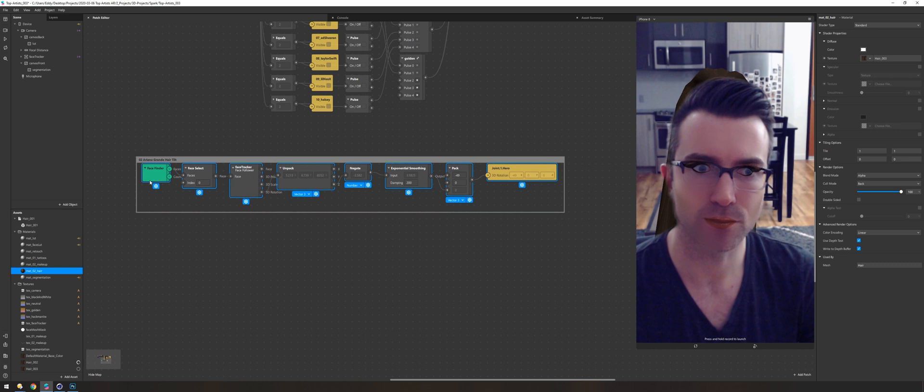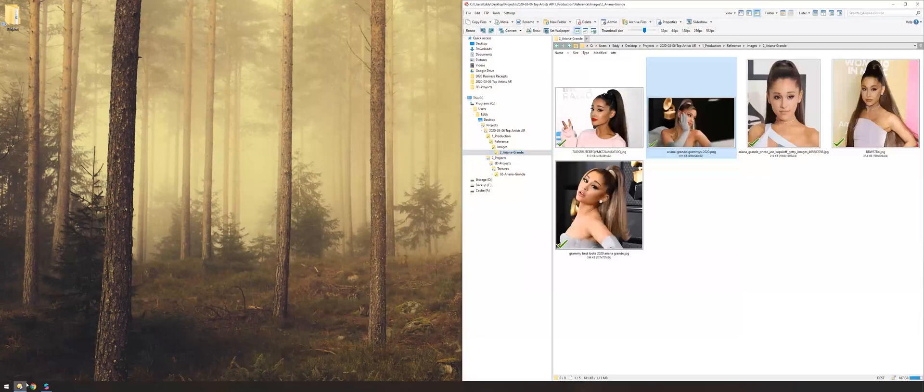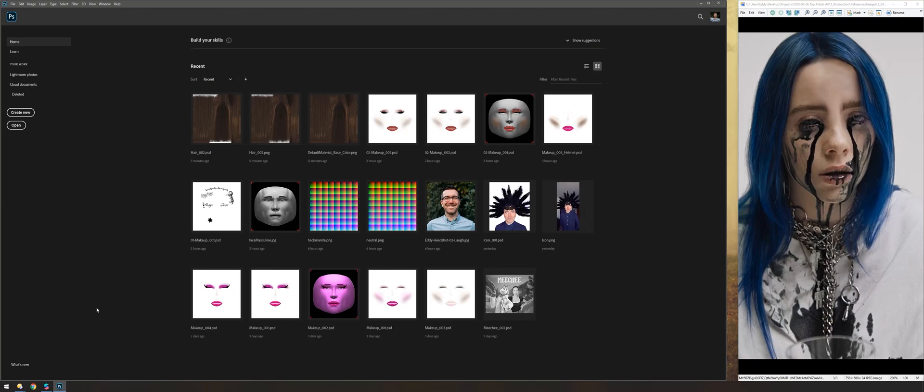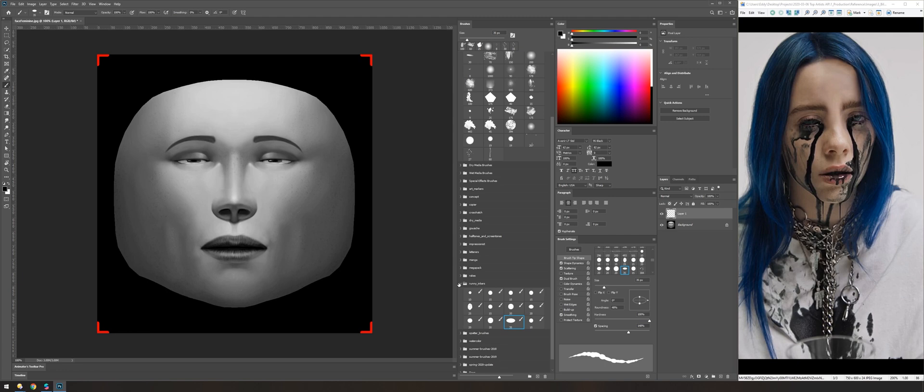To stay organized, each main chunk of node logic I'm putting into a little comment bubble. I probably could have used groups to keep it even cleaner, but sometimes it's nice just being able to see everything all at once and not having to dive in and out of groups.